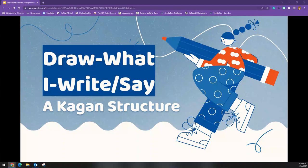Hello everyone, my name is Ronnie Wink and today we're going to be talking about a Kagan structure called Draw What I Write or Draw What I Say. This may be a structure that you've never heard of, or it might be one that you've heard of but never tried. So let's take a look at what this structure is all about and maybe you'll be inspired to give it a try.